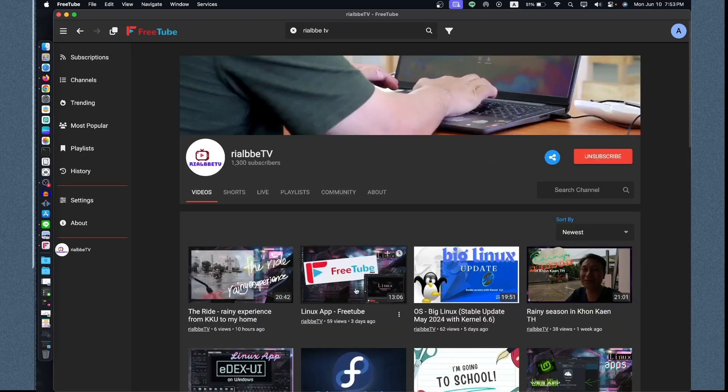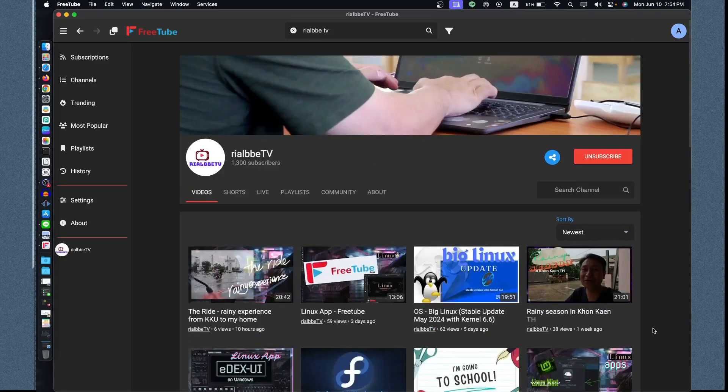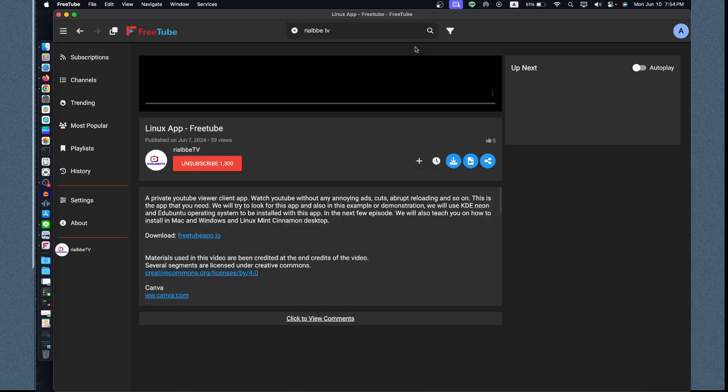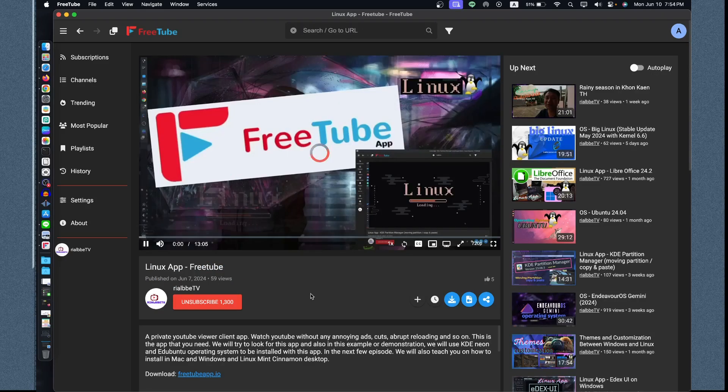I have done the Linux App FreeTube in Linux operating system, Linux-based kernel. Right now I'm demonstrating how to install it right here in Mac, a Unix cousin of Linux. Let's have some demonstration right here. As you can see there is no ads.